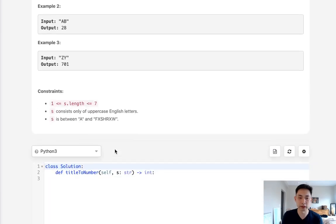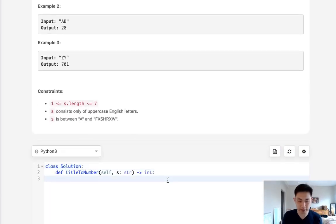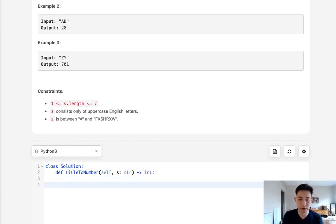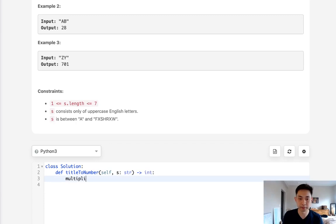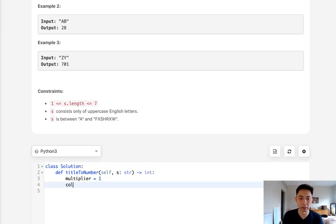So okay, pretty straightforward method. Let's go ahead and try to solve this. First, we want to have a couple of variables. We want the multiplier, and that's just going to equal 1. And we also want, I guess, the column. And we'll start with zero.